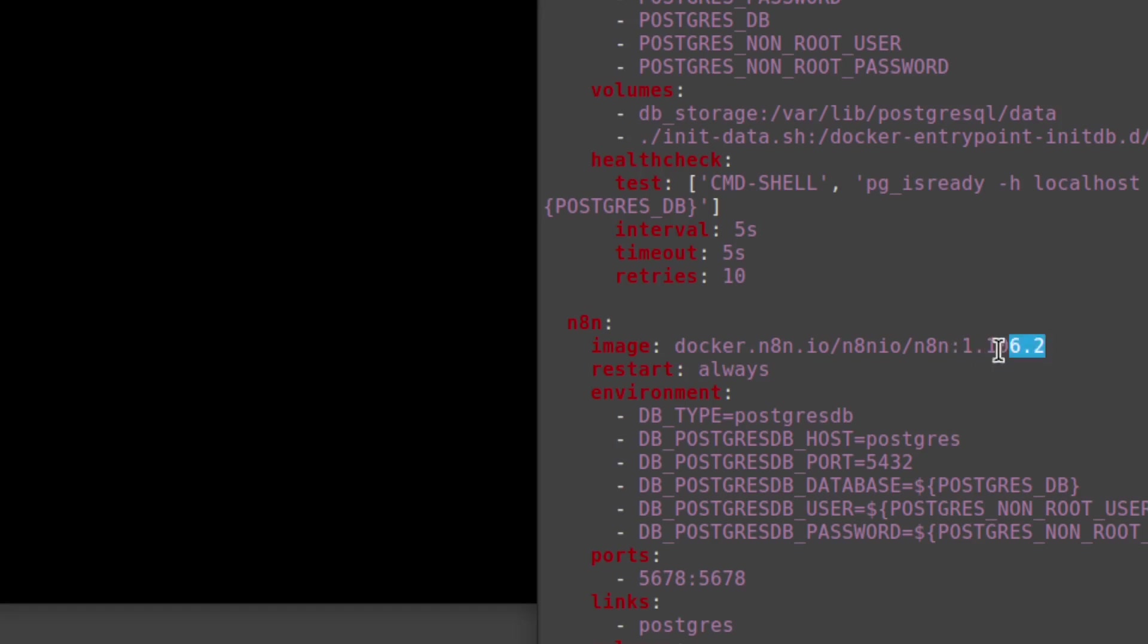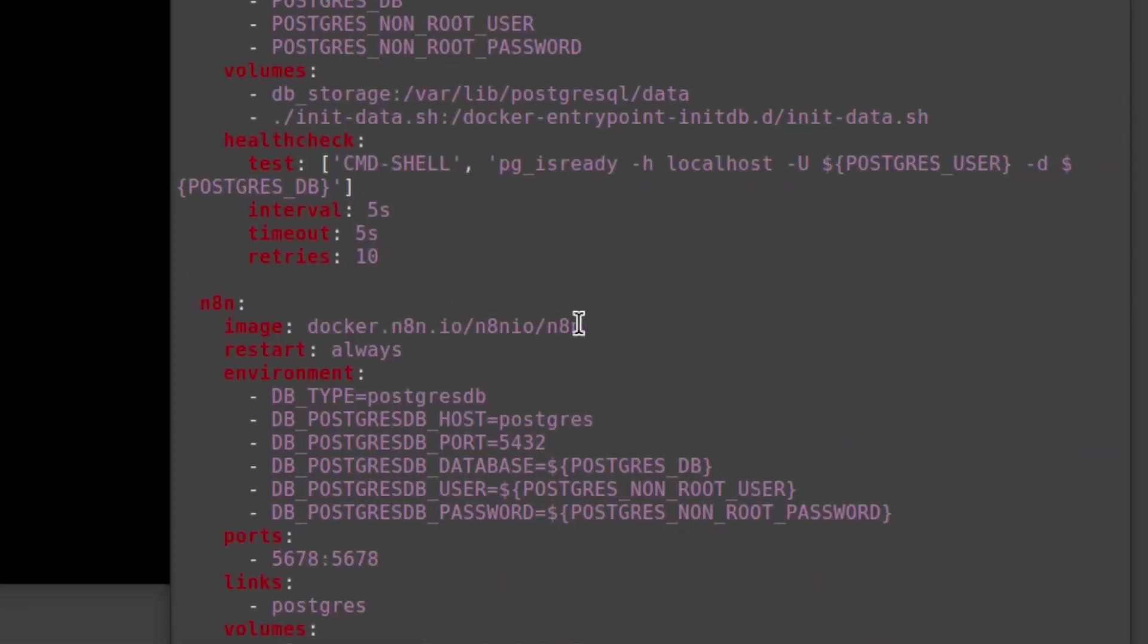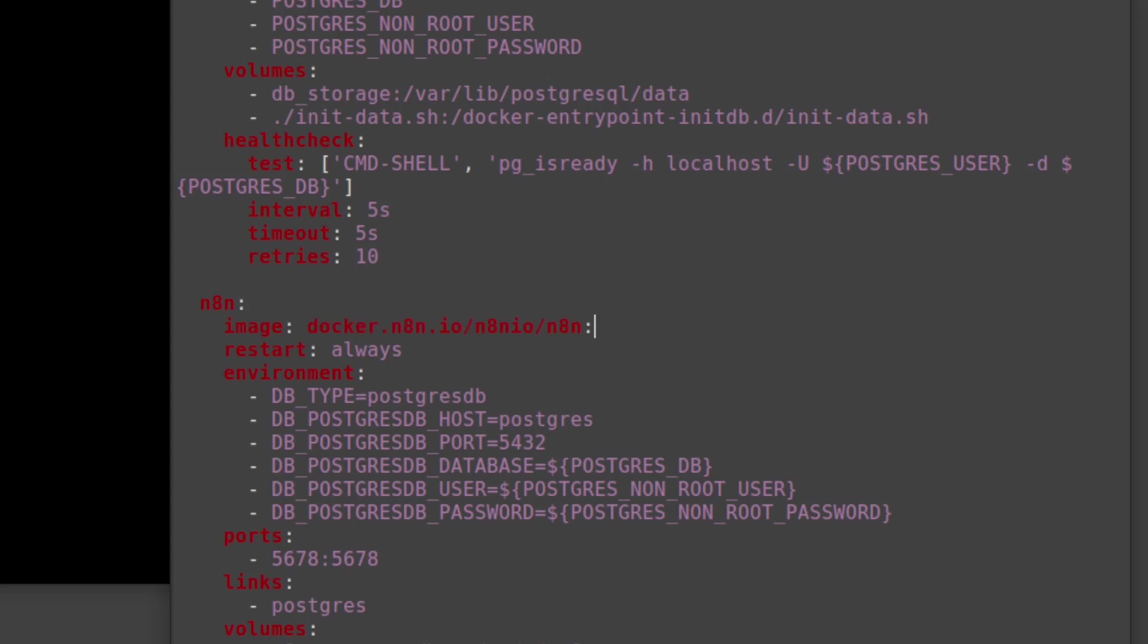This version number might not always exist. It might look something like this and we will not have a version number. In this case, it will automatically pull a version, usually the latest stable version. It might also have stable like that. But yeah, what we want is to specify the version number because I found that these ways don't always give you what you expect. So yeah, let's specify the version number. That's what we want to do. And by that, that way we can downgrade and upgrade as we want.